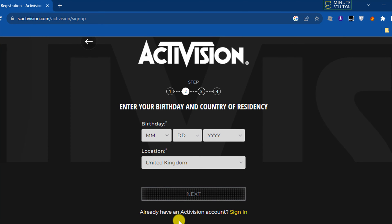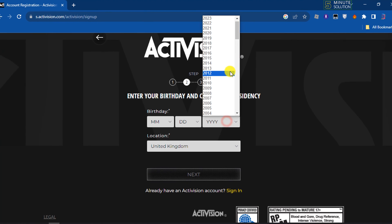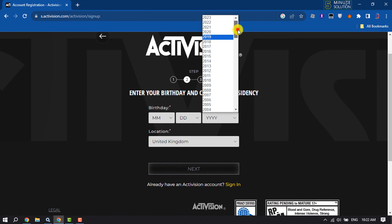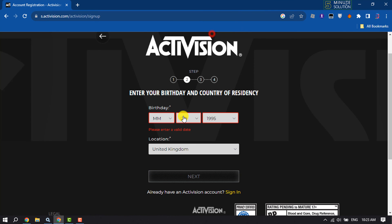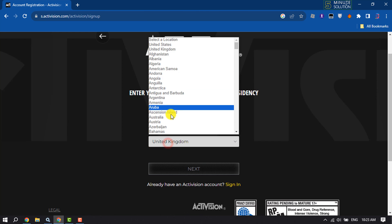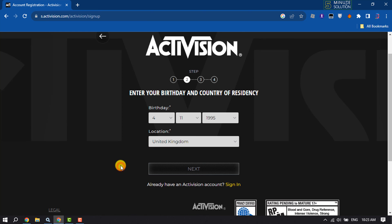In the second step, select your birth date. I'm selecting a random birthday date and select your location from here, and click on next.